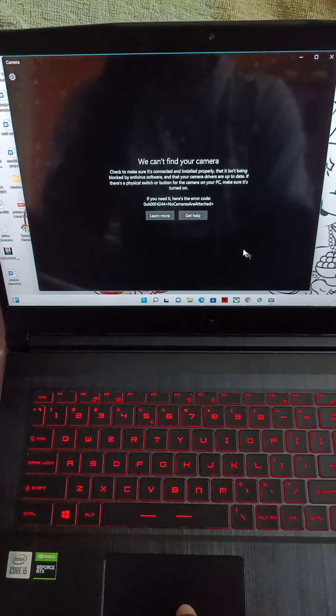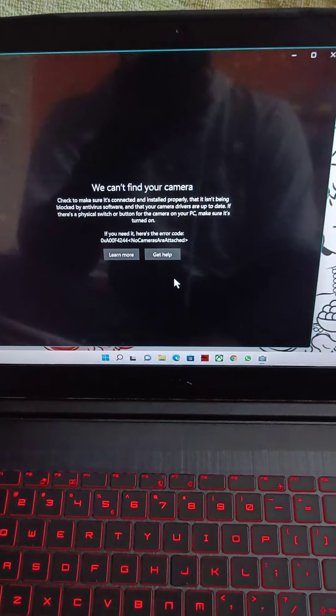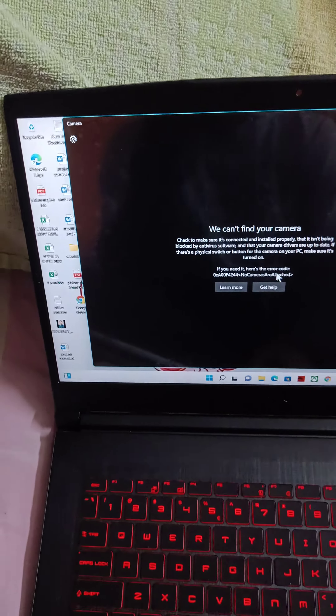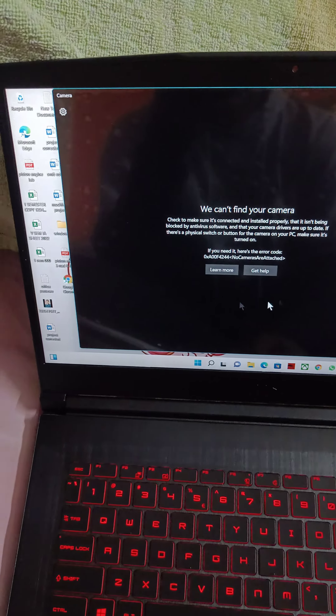I am using this camera. We can't find a camera — I am using this, there is a problem.